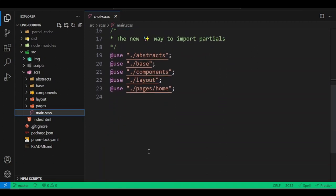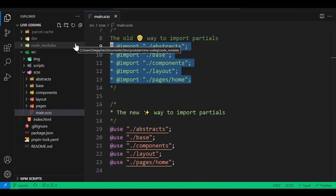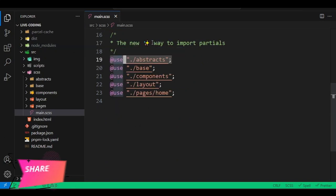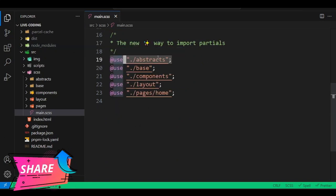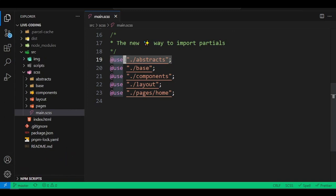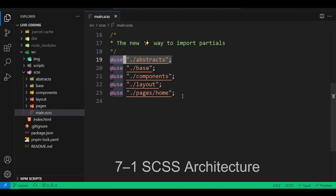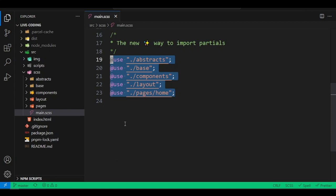Previously you could use the import rule in SAS, but now SAS uses a new way. Inside main.scss, I use the 'use' rule to import directories. All these files are organized using what we call the Seven-to-One Rule — or Seven-to-One Architecture — which is one of the nicest ways the industry organizes SAS.